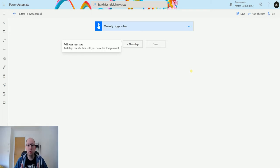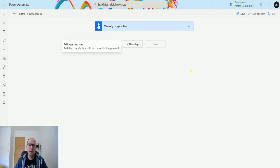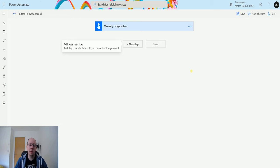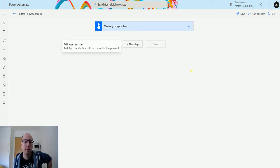When we are using Power Automate, what we don't want to do is just pull out those integer values because they're not going to mean anything to us. What we need to do instead is get the option set labels - we don't want the values behind it. I've covered the triggers and the get record action in a previous video; this time we're going to use list records, which is going to be slightly different.